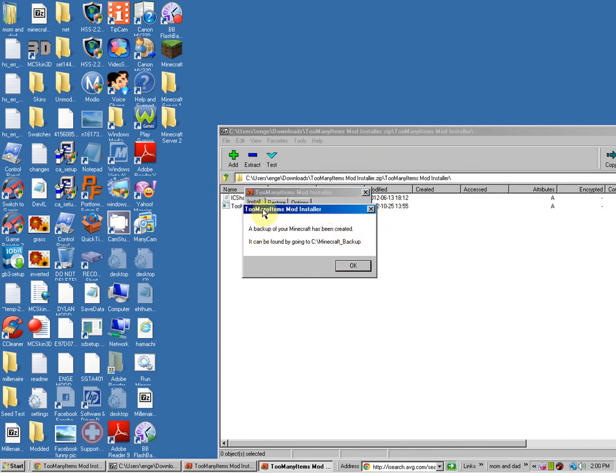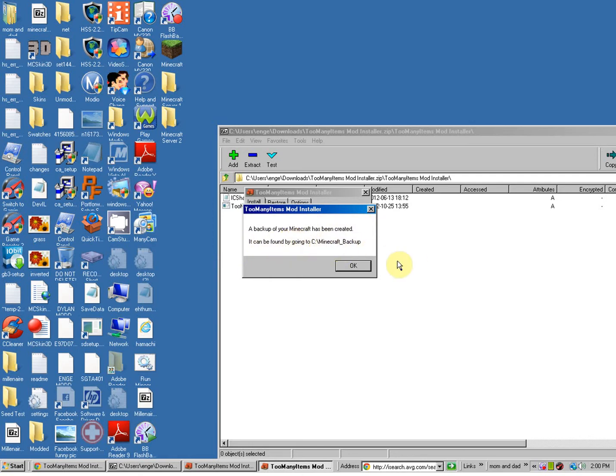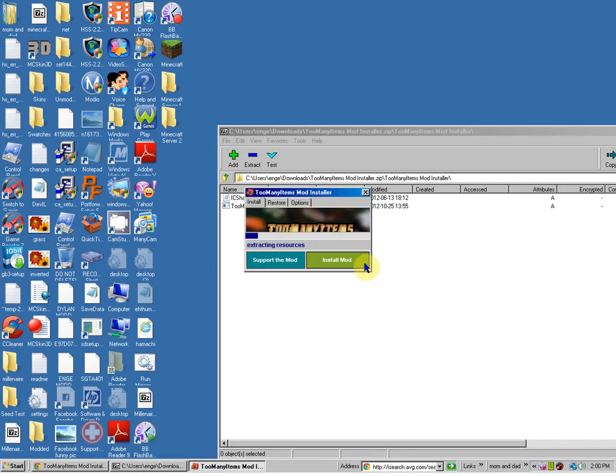And this little dialog box should come up and say, A backup of your Minecraft has been created. It can be found by going to blah, blah, blah. Minecraft backup. And then it'll extract the resources for the Too Many Items mod.